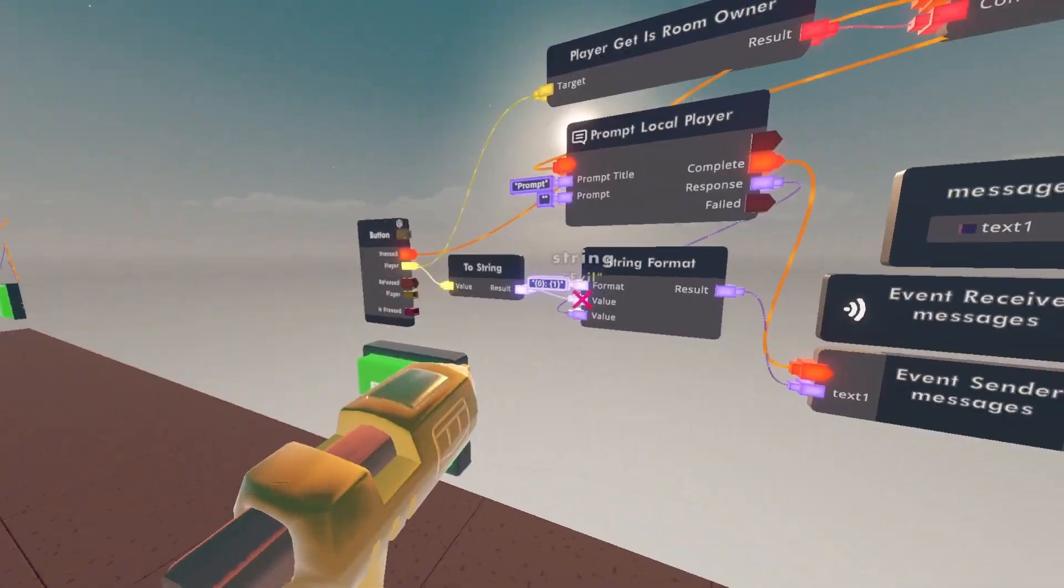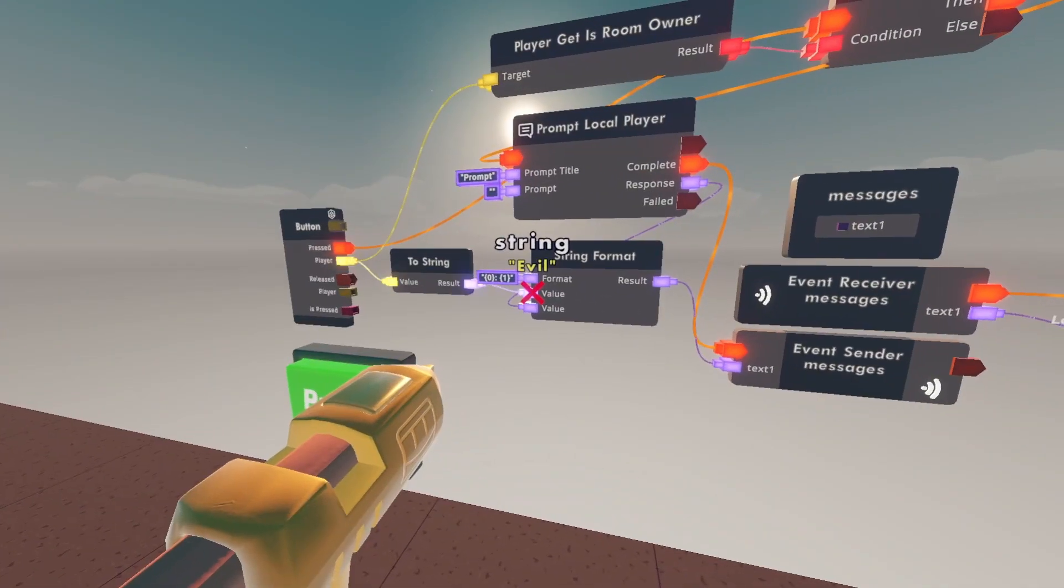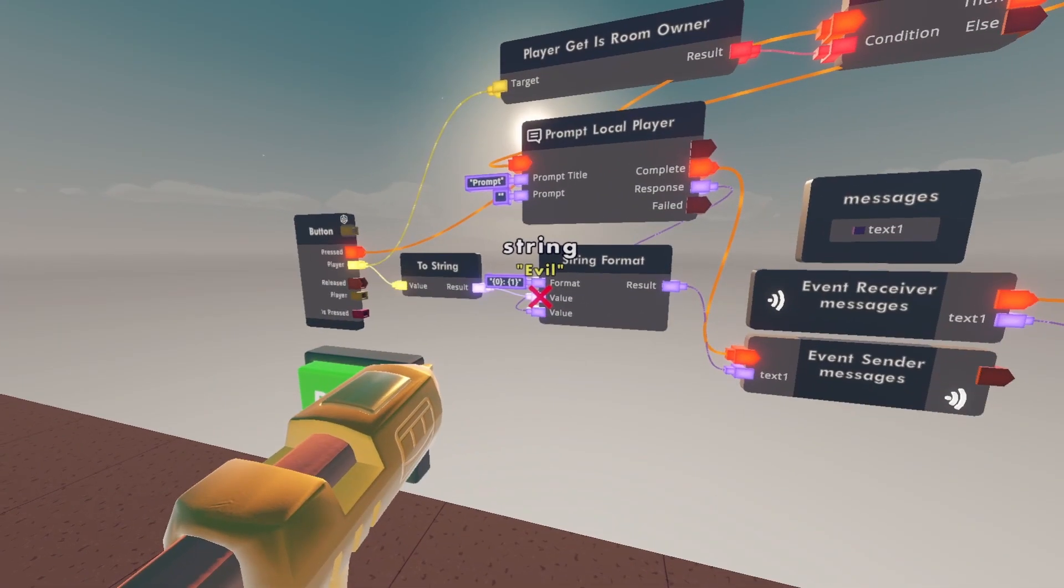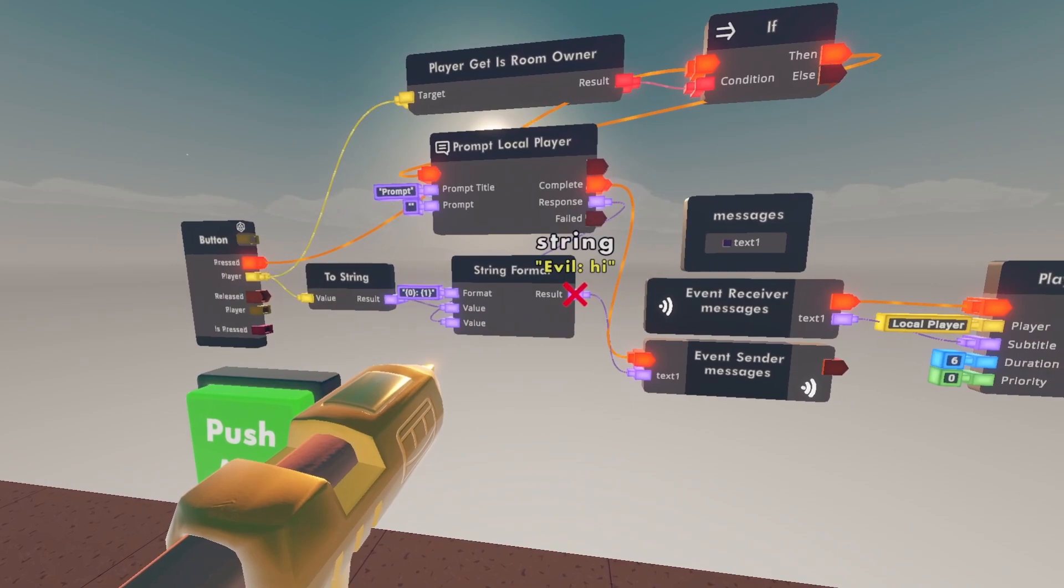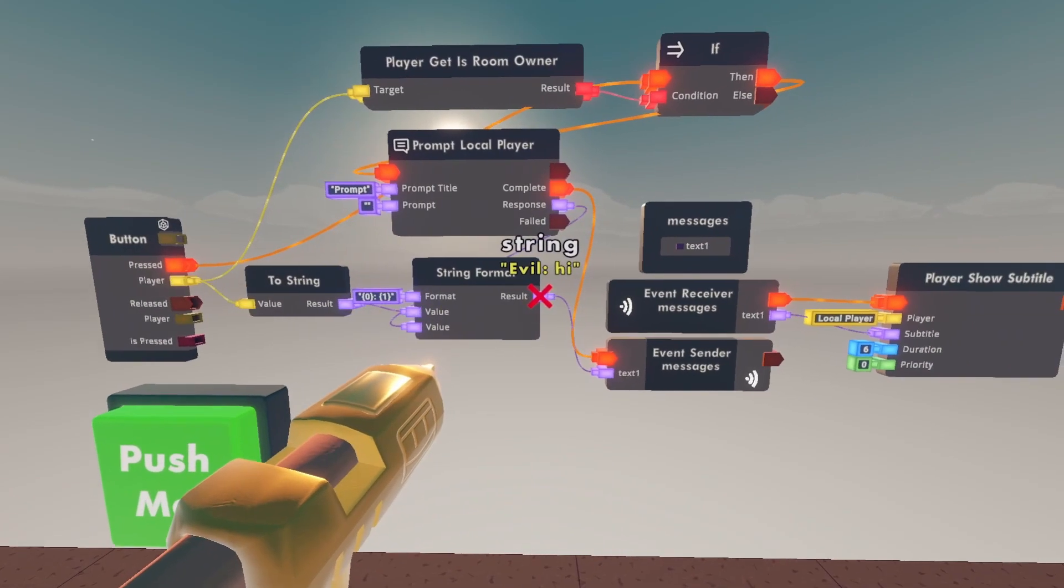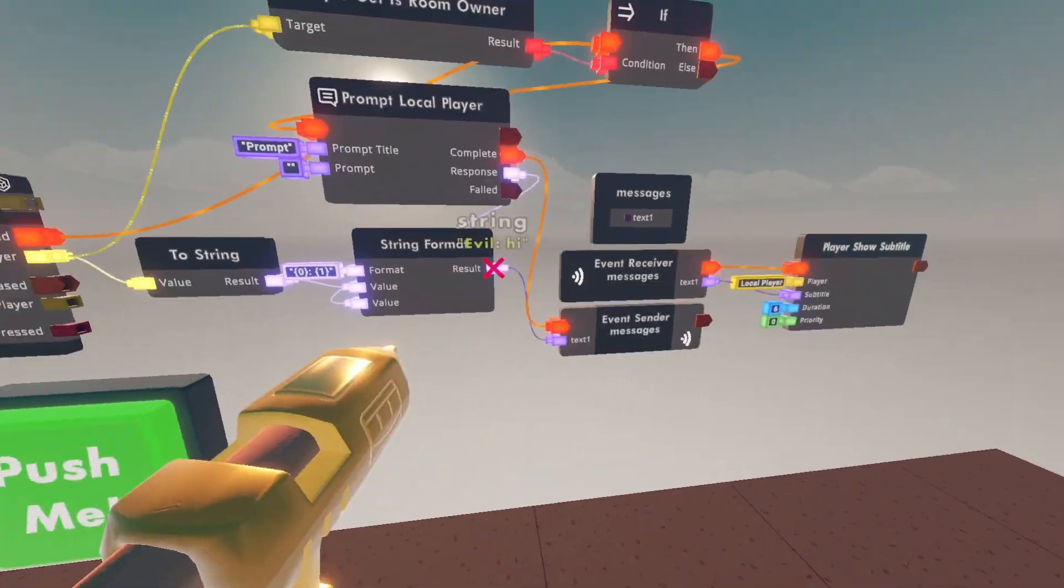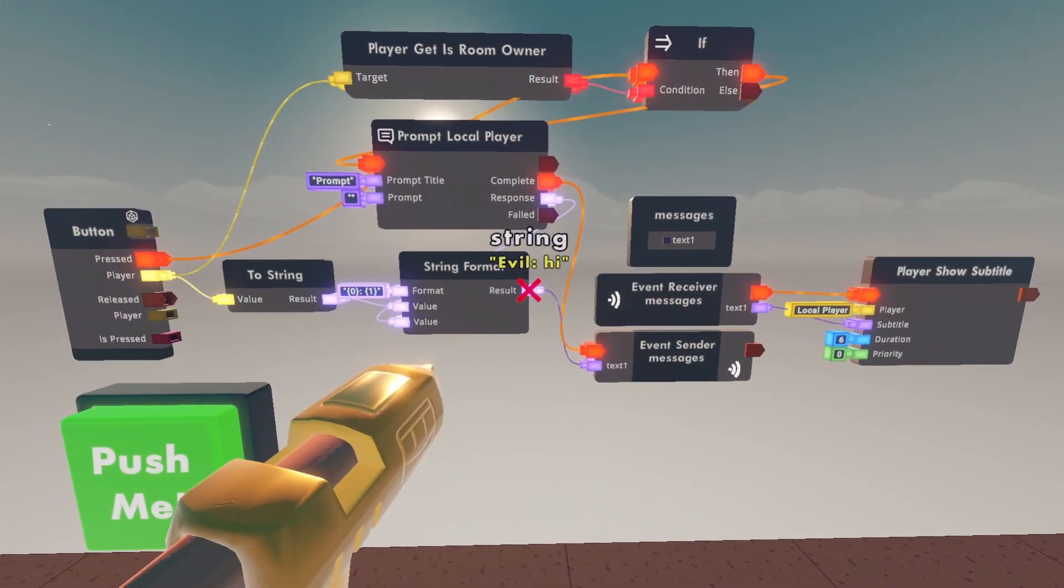And the player that uses it will be put in the first value for the string format. And the message of the event sender should say their name and the message they sent.